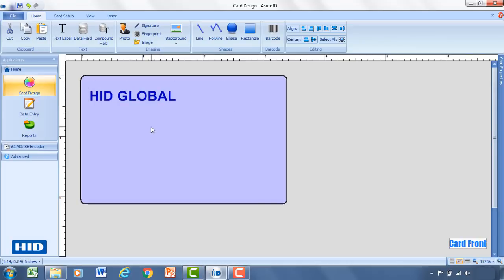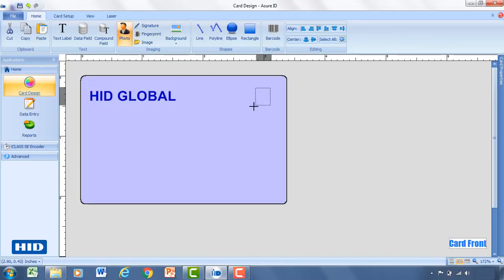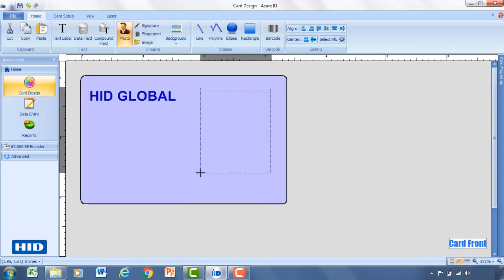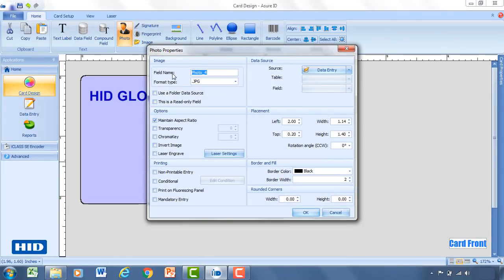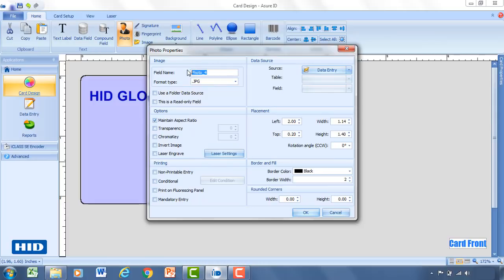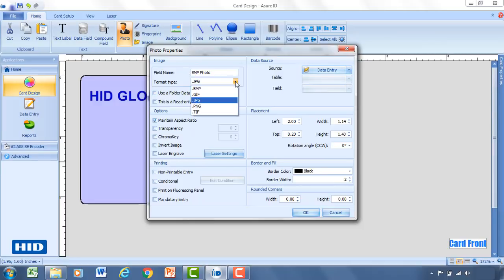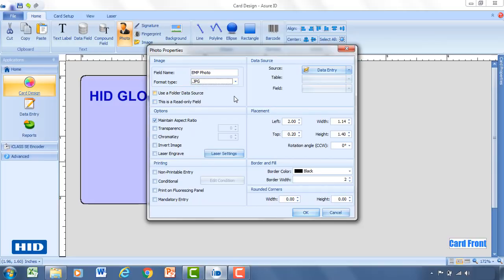So now we've got our company name. We'll go ahead and add a photo. Similar to the text label, select photo and click anywhere on the card. Drag to the size of the photo that you'd like to see. And then for the field name, similar to the text label that we had, this would be the AssureID name for it. For this, I recommend changing it to whatever you're going to be using the photo for. So if it's an employee photo, you can do EMP photo. You can select the format type of the photo that you're going to be capturing or using. Go ahead and just use a JPEG.